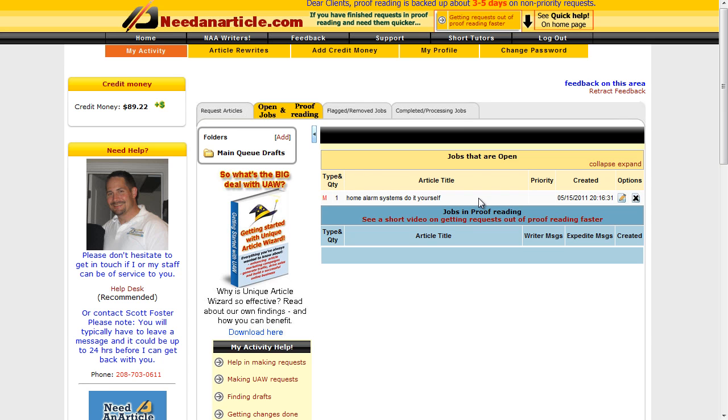Okay, so that is Need an Article. I'm gonna now go through and submit the rest of my articles that I want written so they're ready when I come to set up my blog. When I've got my blog set up and ready to post them, they're already written. Great site, great resource. I highly recommend using this if you don't like writing your articles yourself.